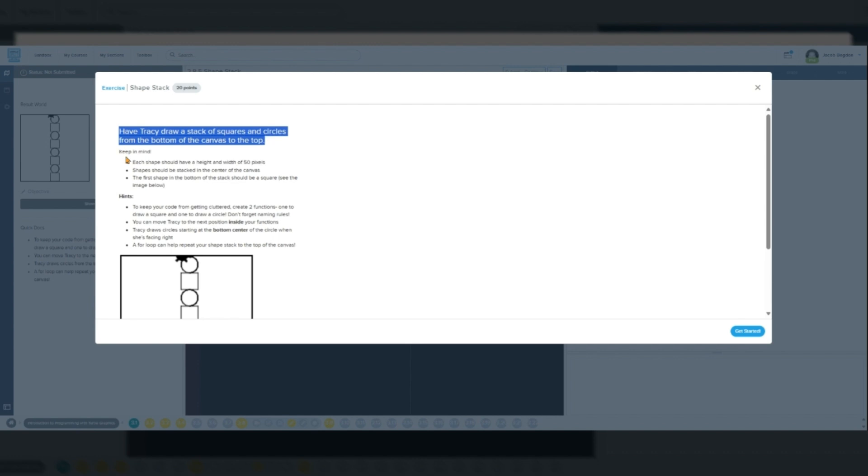Please be sure to change your viewing setting to 1080p by clicking on the gear icon at the bottom of this video.